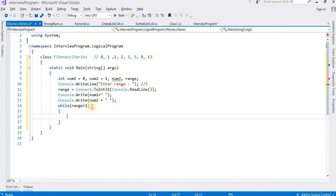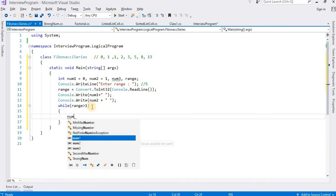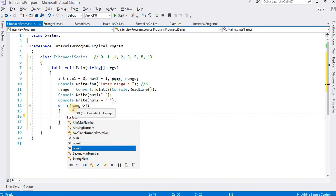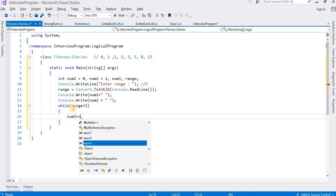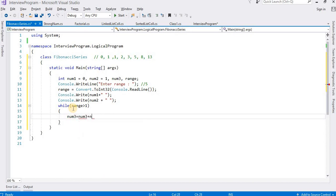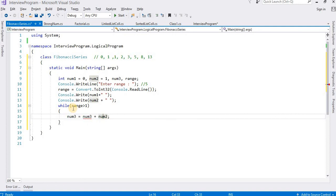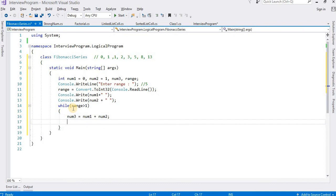Very simple, go on. So first of all I have set up the range, and I need to compute the third number. The third number - how will I get it? If I add these two numbers, num1 plus num2, then I will get the third number. num1 plus num2 equals num3.